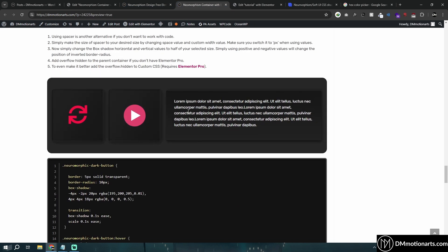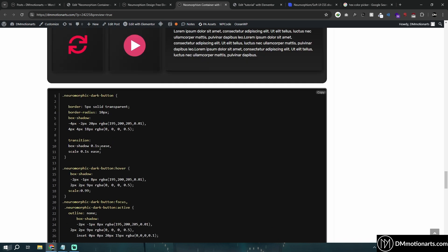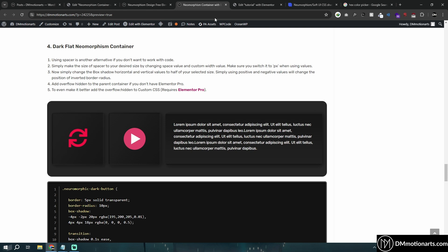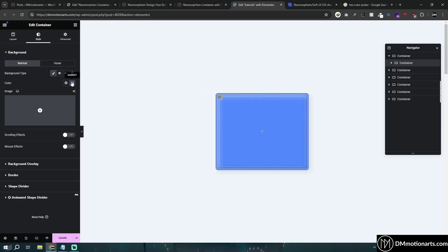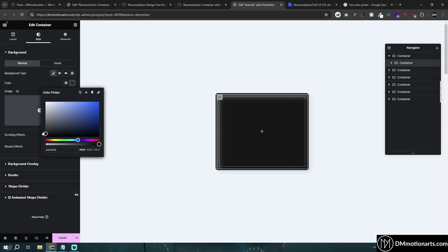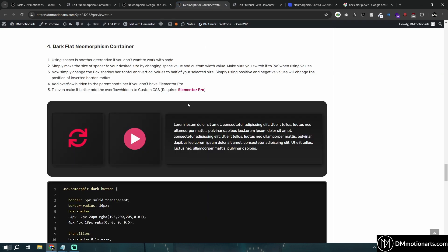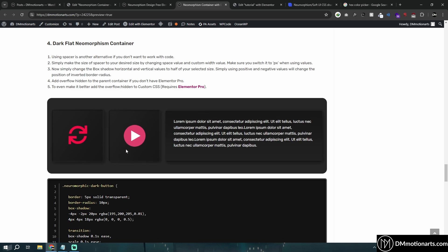Next is the dark style — nothing different. We're using the same approach, just changing the color to be darker. Make sure the white color isn't too harsh; play around with the values and inset until it looks right.